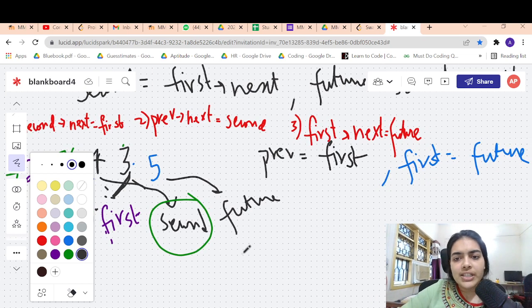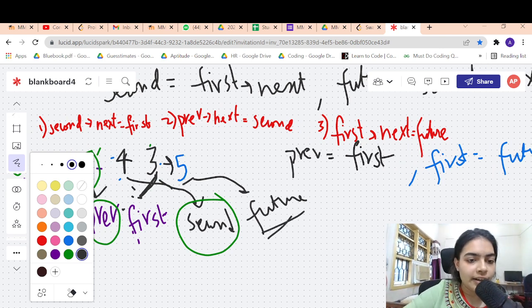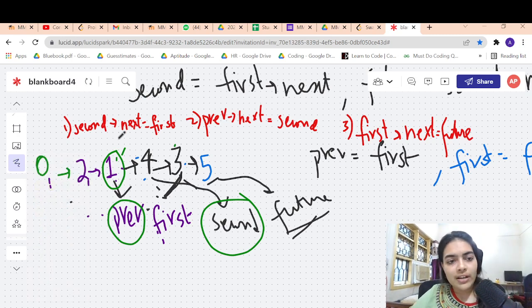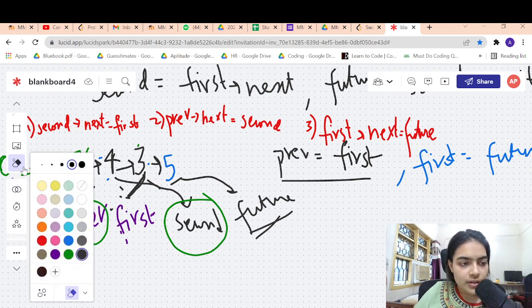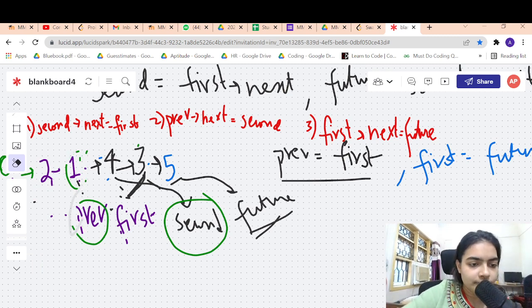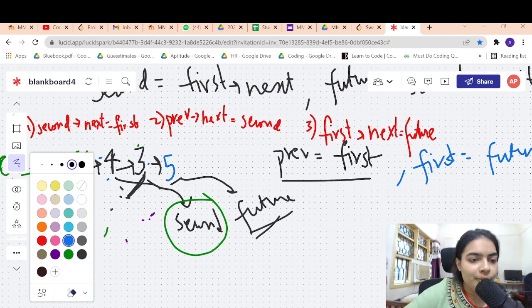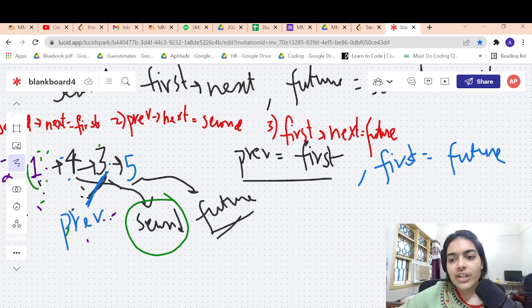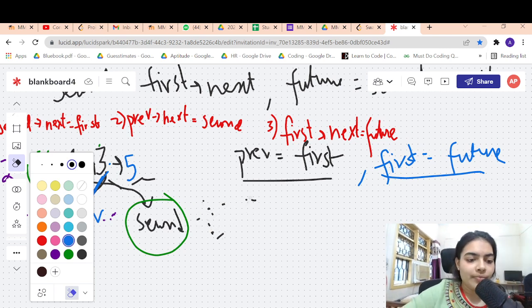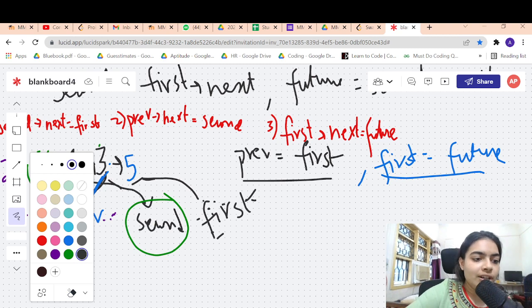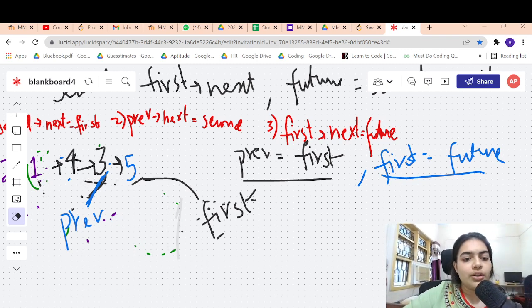Third line: first's next equals future, so 3 is connected to 5. After all these lines of code, for the next iteration previous becomes equal to first (3 is previous), and first becomes equal to future (5 is the first node). You can keep on doing these iterations. When the future node is null or first is null, you can stop.